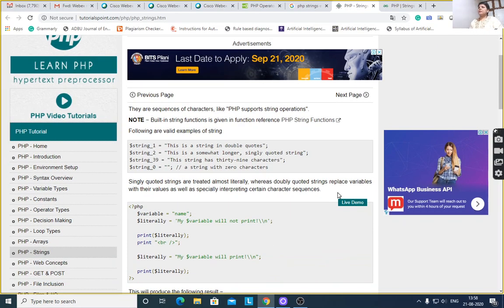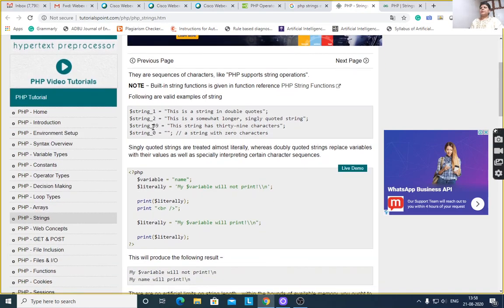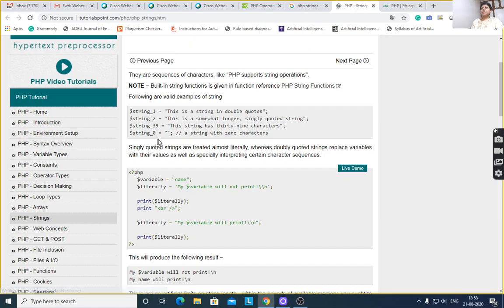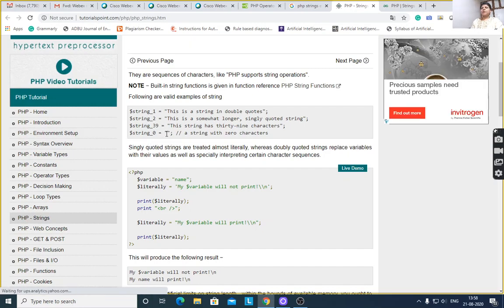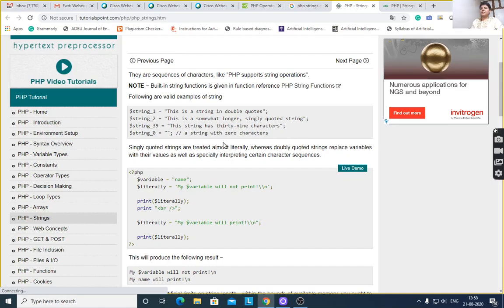Today we will see PHP strings. A string is a sequence of characters. Here $string_1 is equal to, in double quotes, 'this is a string in double quotes'. $string_1 is a variable which stores a string. $string_2 with single quotes, or an empty string with zero characters, means an empty null string.